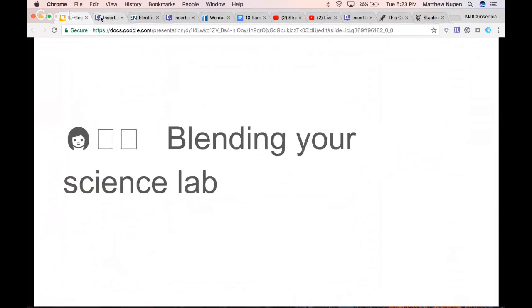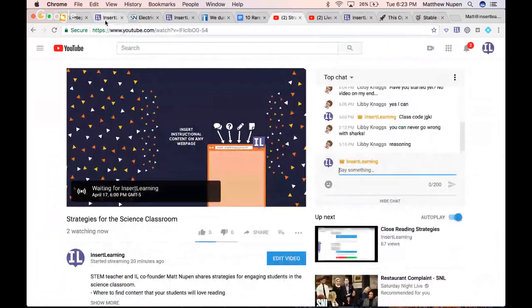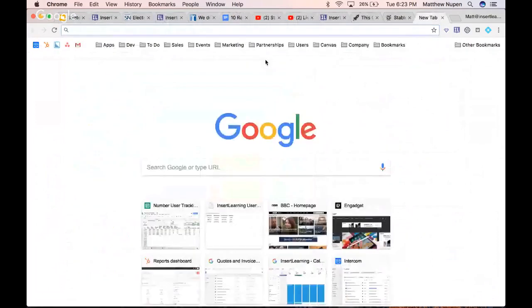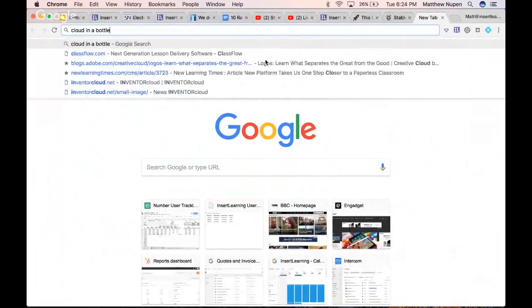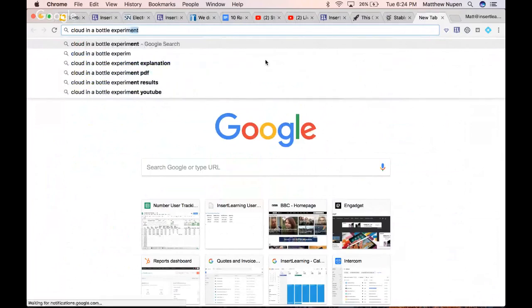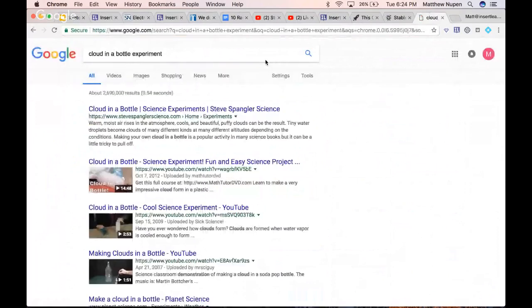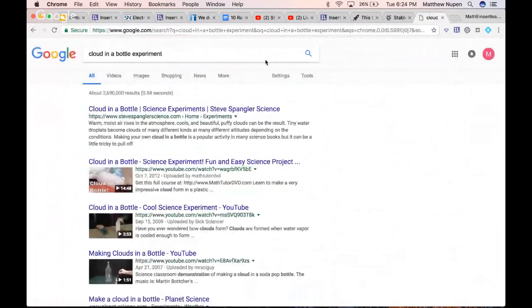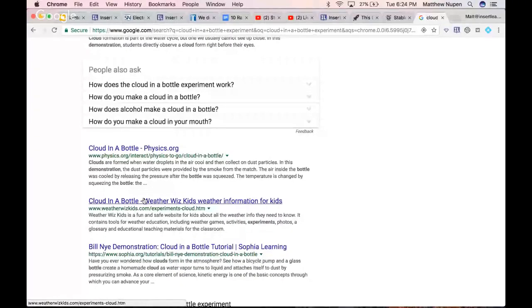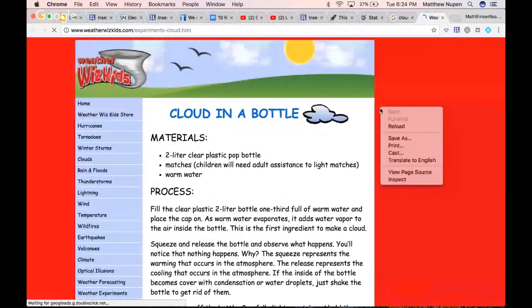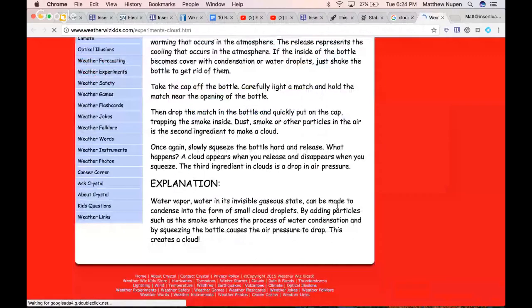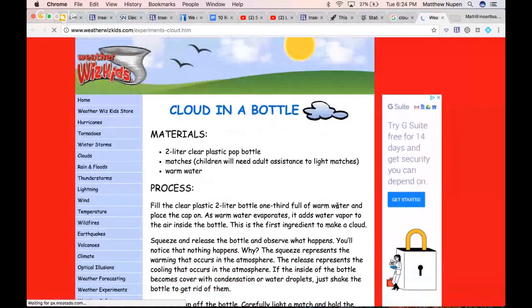Now let's talk about blending your science labs. I'm going to use a cloud in a bottle experiment. My original was on a Google Doc but I've lost that, so we'll go with this one. Normally we'd print this out or do it as a big presentation, but we're going to use Insert Learning on it. What's great here is we're using technology to augment in-class instruction, letting students work more at their own pace and freeing the teacher to walk around the room.